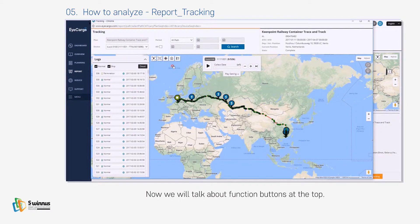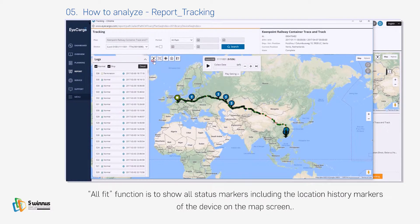Now we will talk about the function buttons at the top. The All Fit function is to show all status markers, including the location history markers of the device, on the map screen.